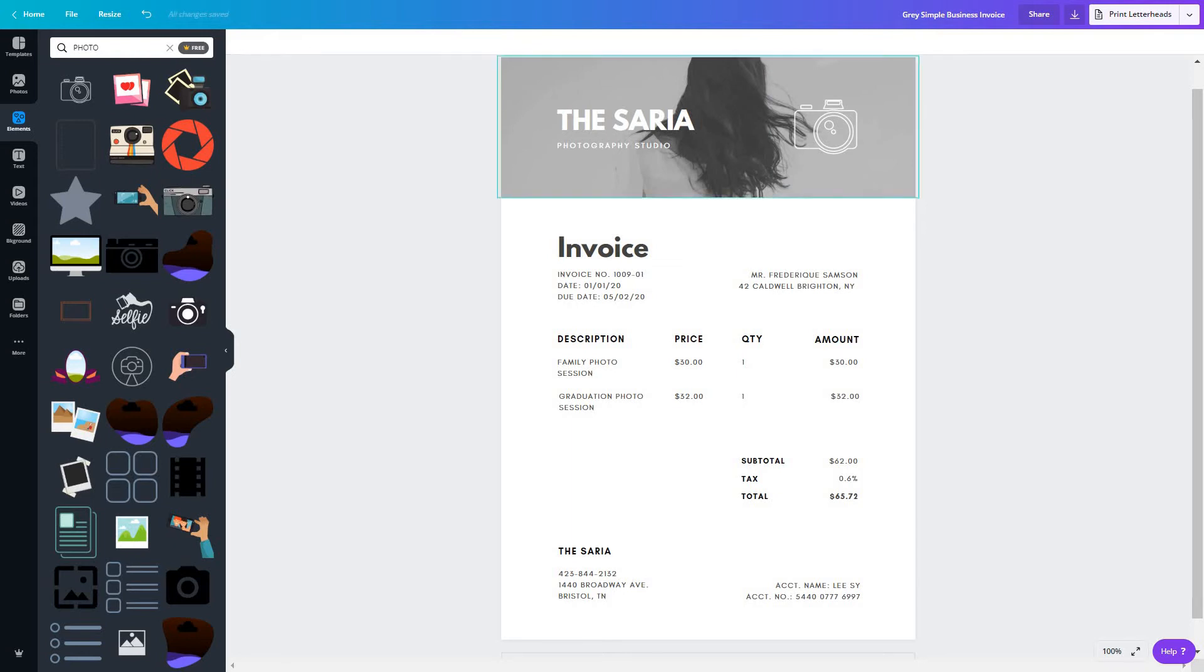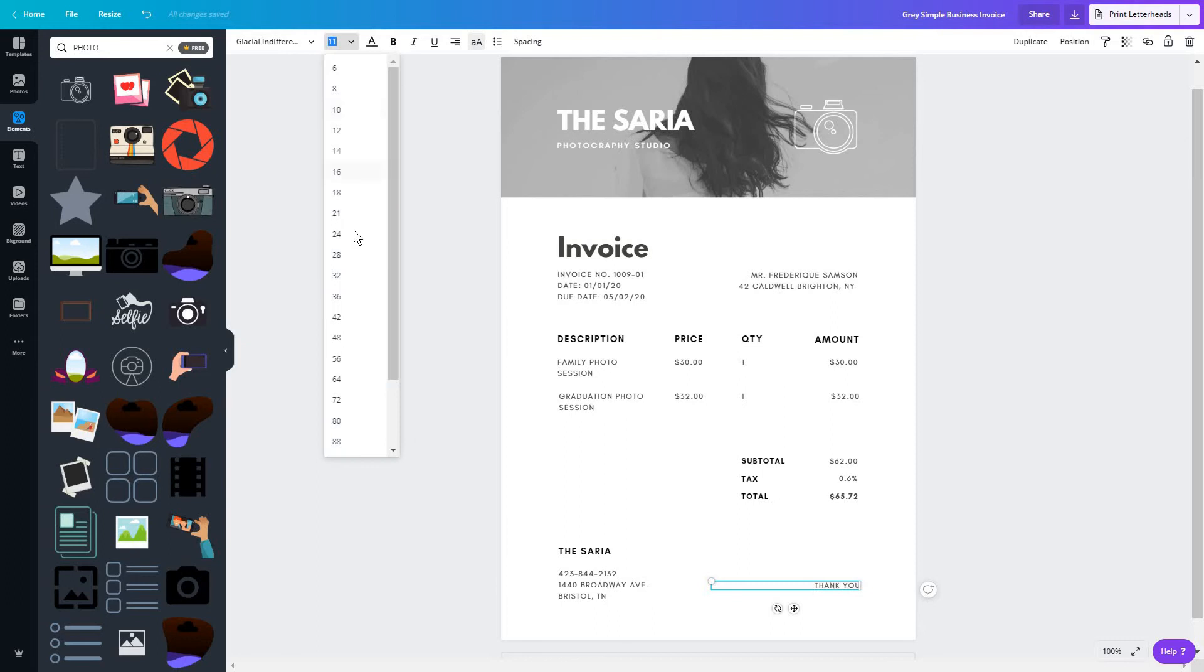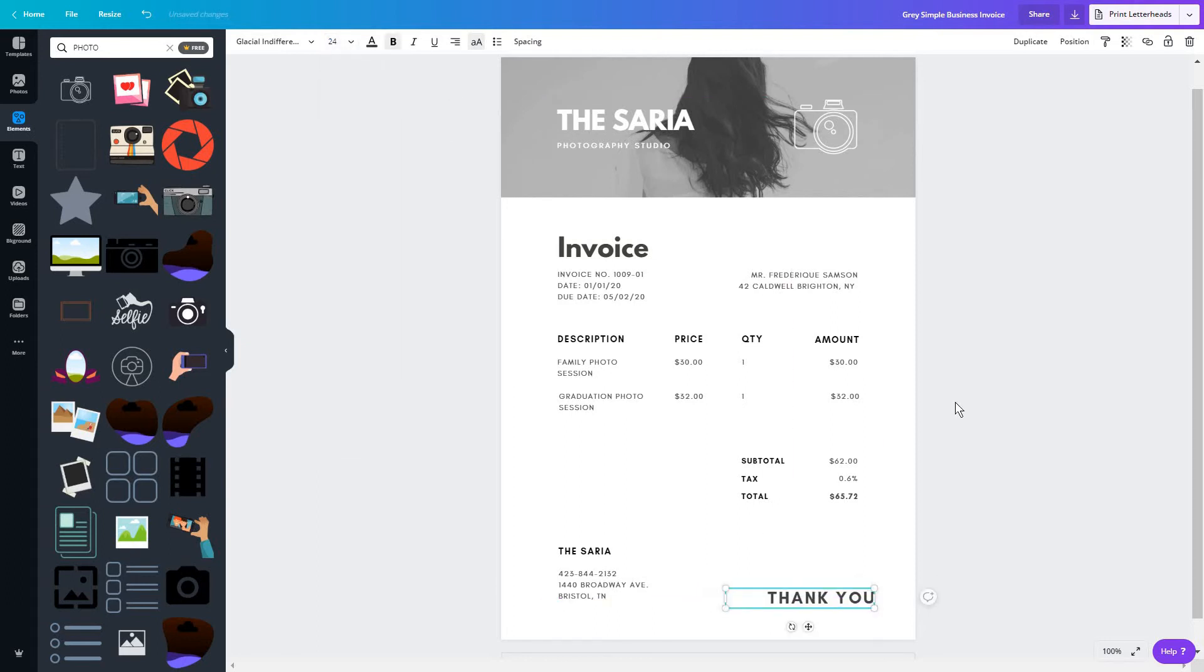Now, from this example here, you can see that there's also a section for the accountant. But if you do the accounting on your own, you can just replace this with something like thank you. Make it a bit bigger, maybe bolded, just for an extra personalized touch.